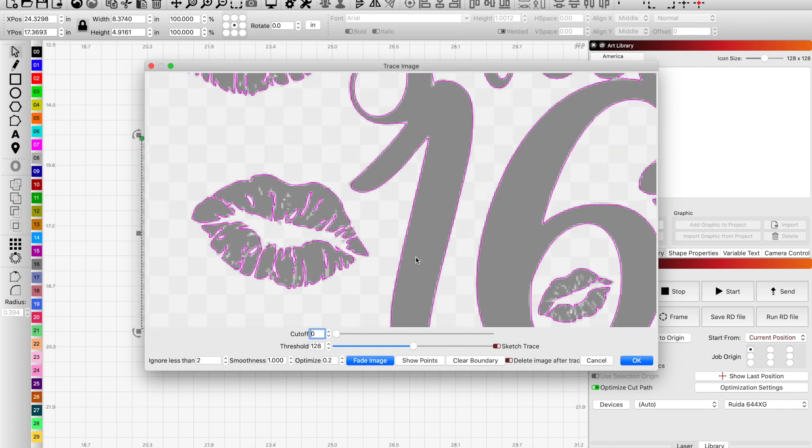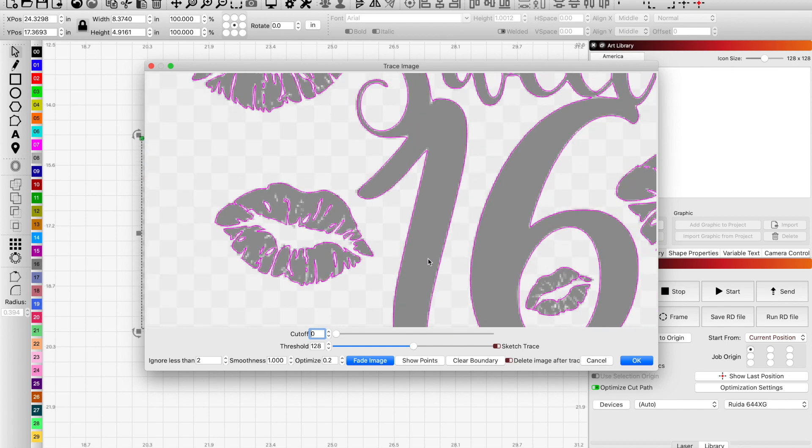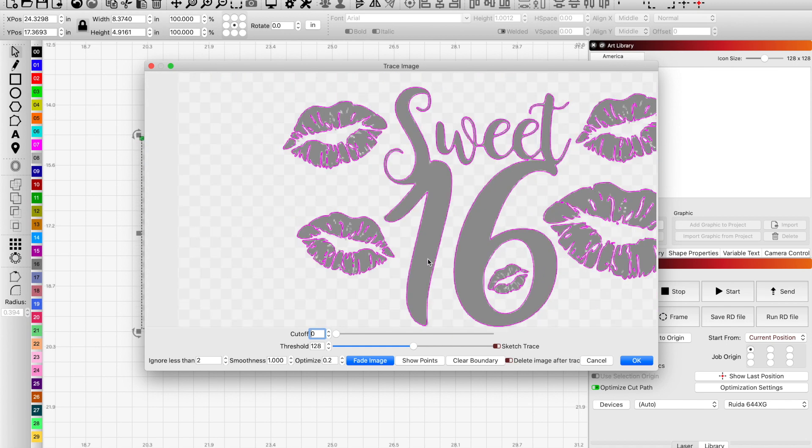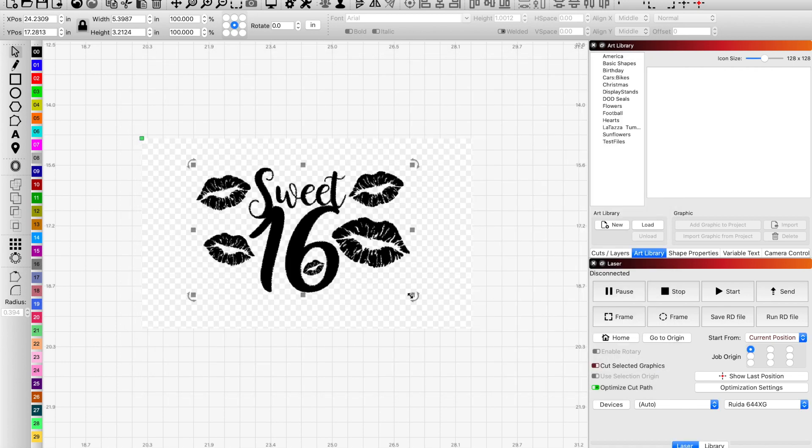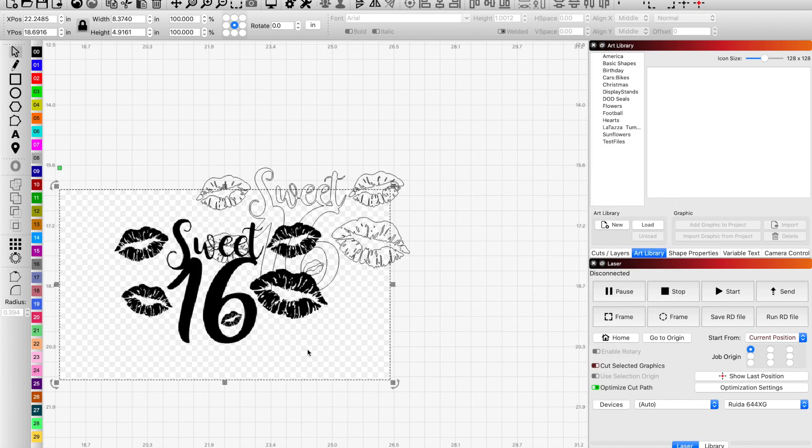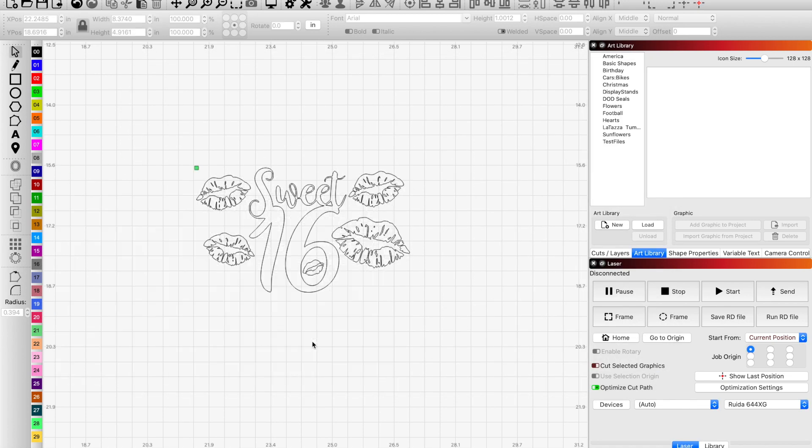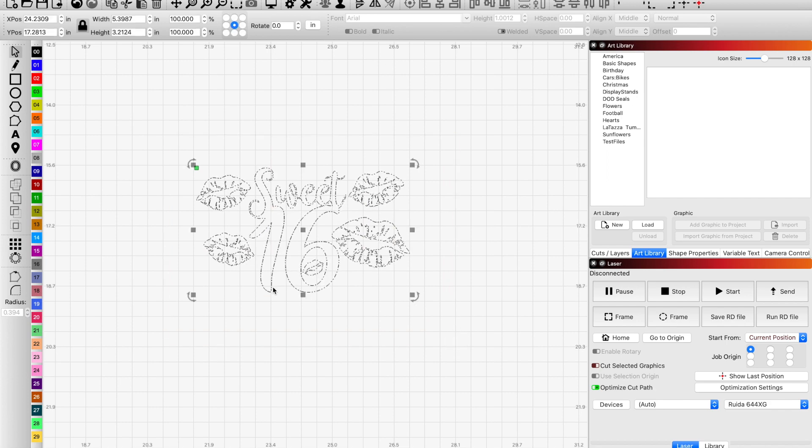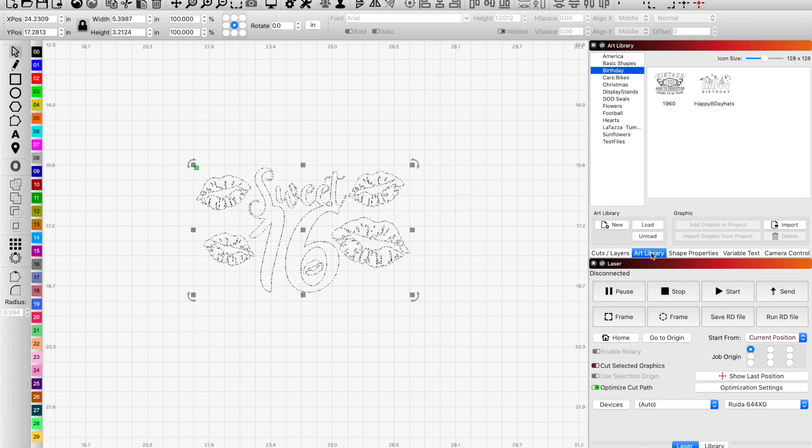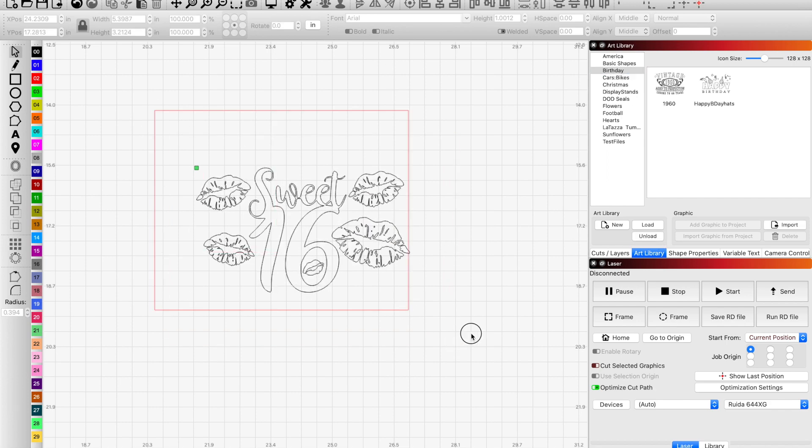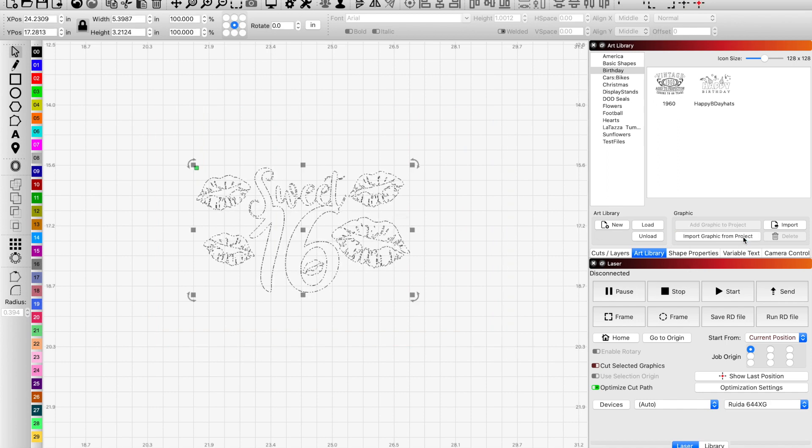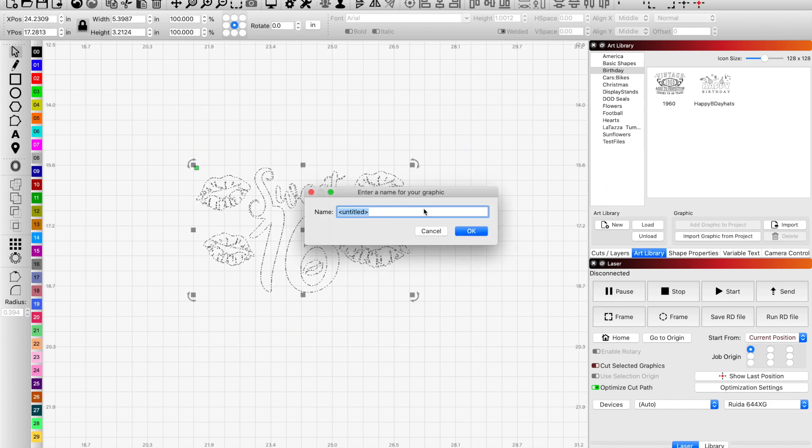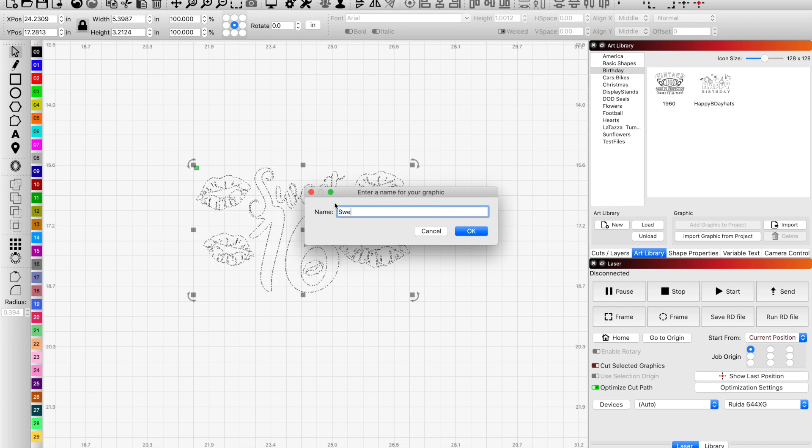Get rid of this graphic. Now I just want to add this one to birthdays, so I would select that, click on birthdays, and then import graphic from project. We'll rename it to sweet 16, click OK.